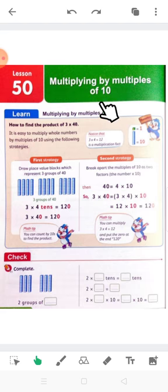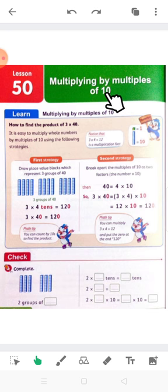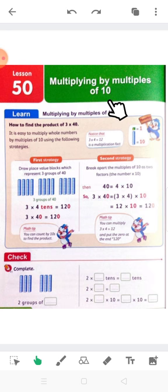Do you know or do you remember the multiples of 10? 10, 20, 30, 40, 50, 60, 70, 80, 90, 100.